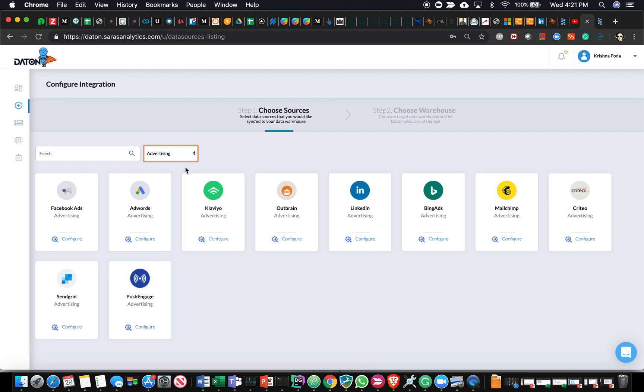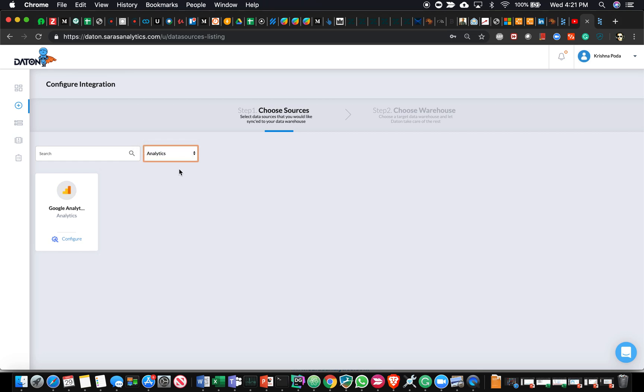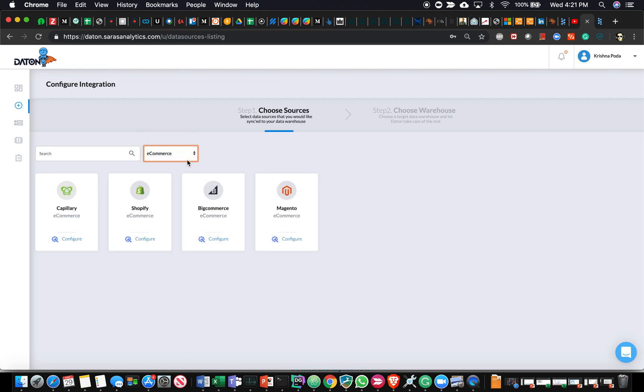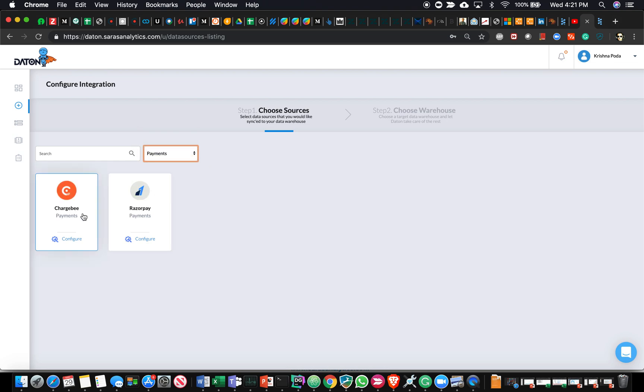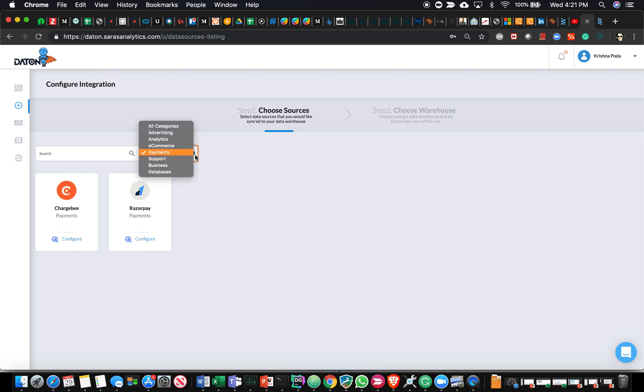There are data sources for advertising, analytics. We have Mixpanel and Heap Analytics support being added very soon. From an e-commerce standpoint, we have a few e-commerce platforms that we support pulling data from. We have a few payment systems that we're supporting. We're currently working on Stripe, Square, and Adyen, three of the popular payment gateways.